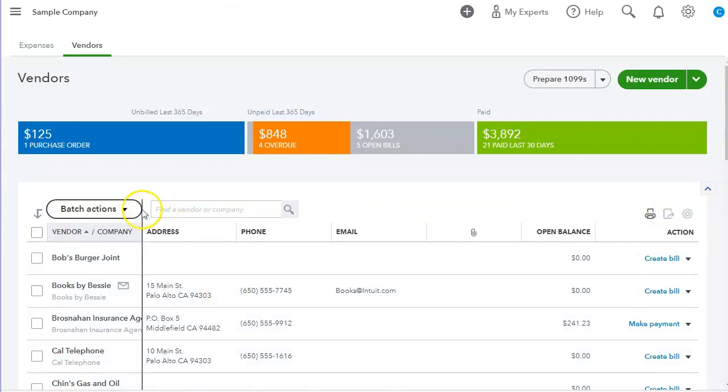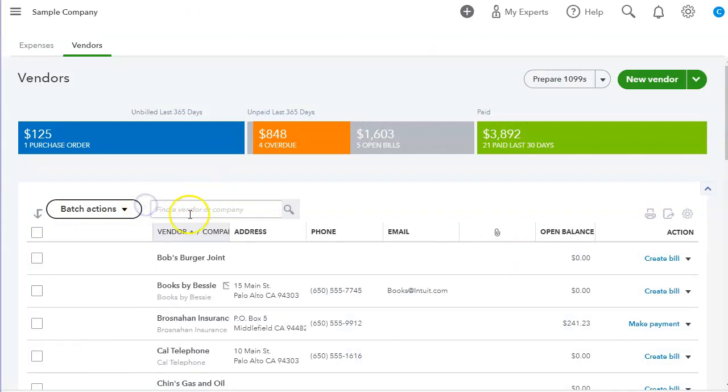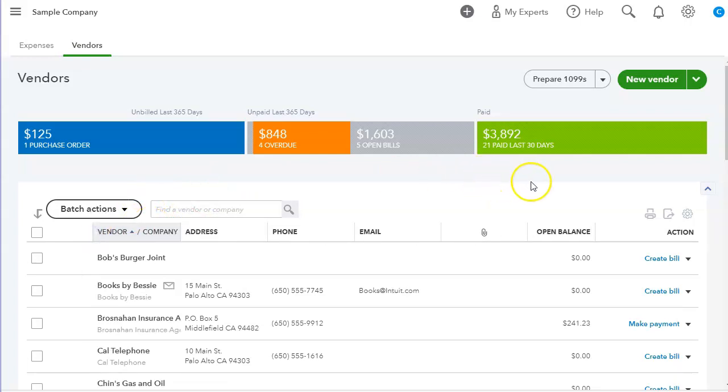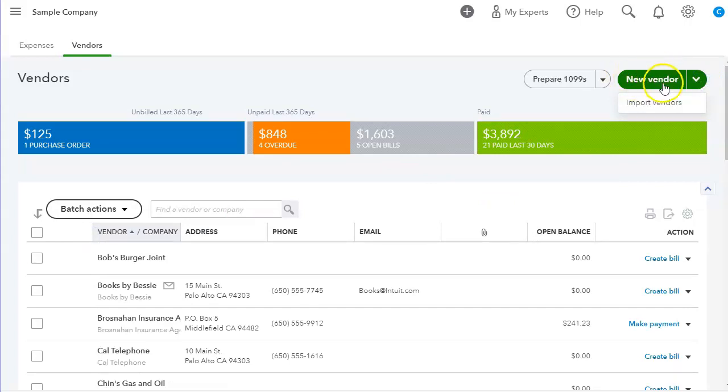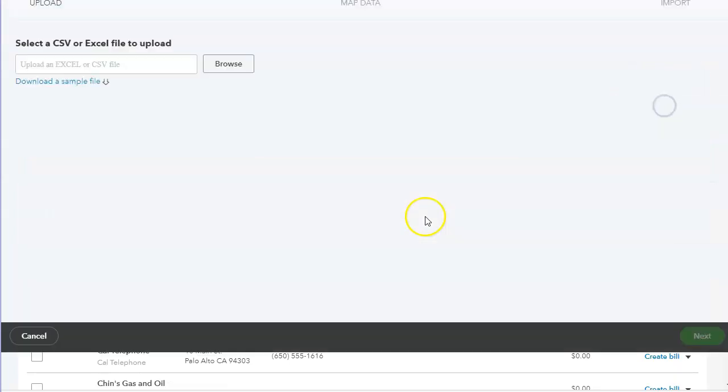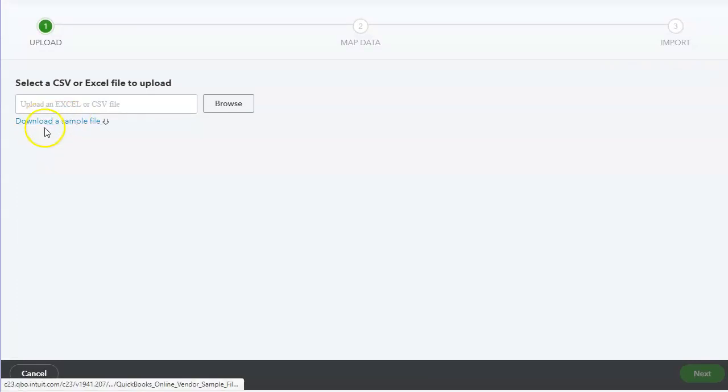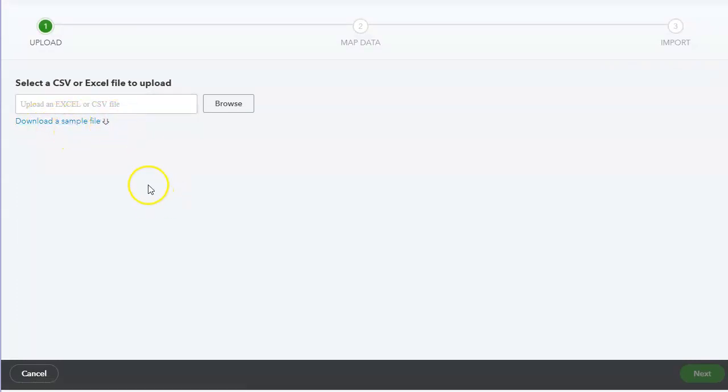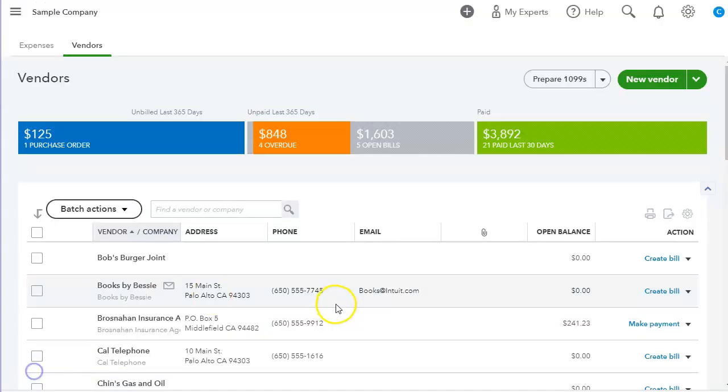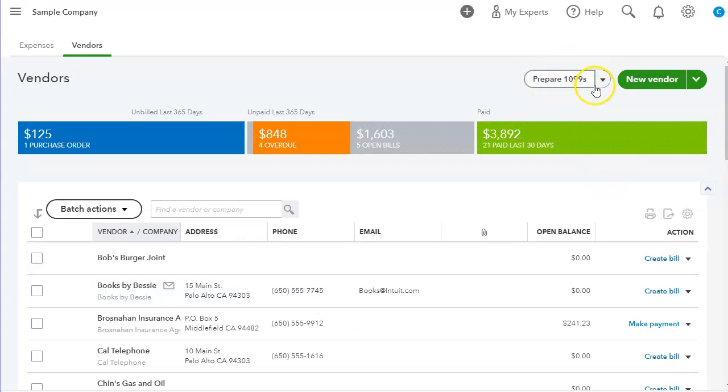And as you can see, I accidentally rearranged the columns. You can also do that. Up here under the New Vendors, you can import vendors. There is a sample file that you can use to import. And you can also prepare 1099. Now this is not in all subscriptions. I believe it starts with the Plus.